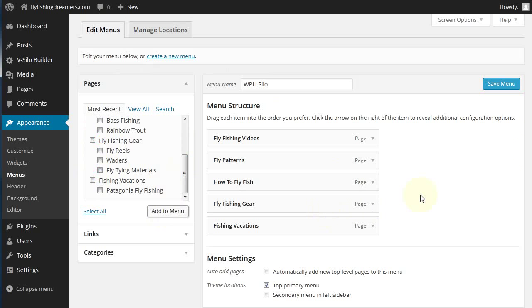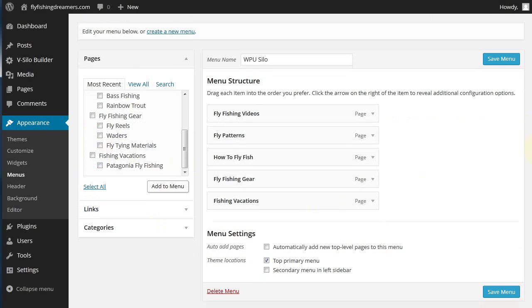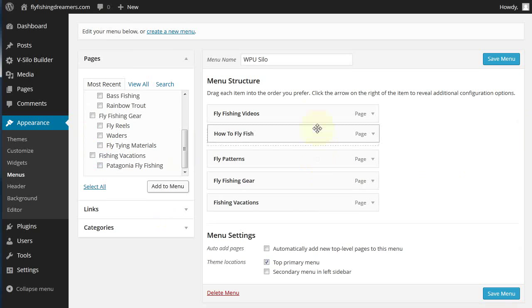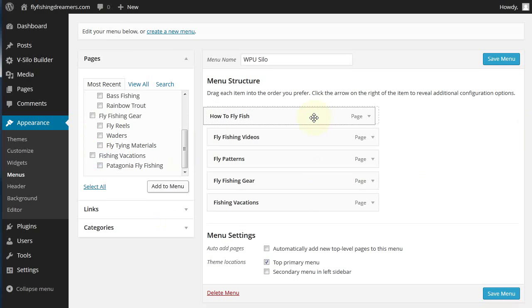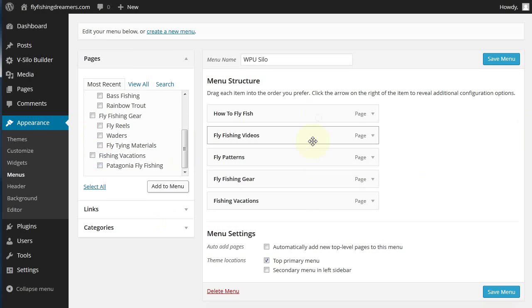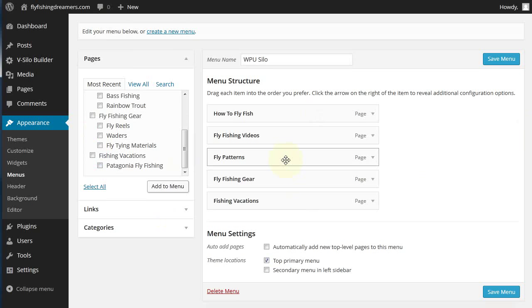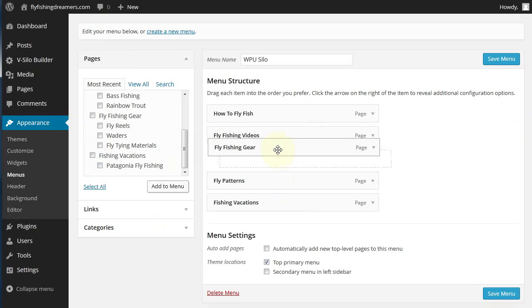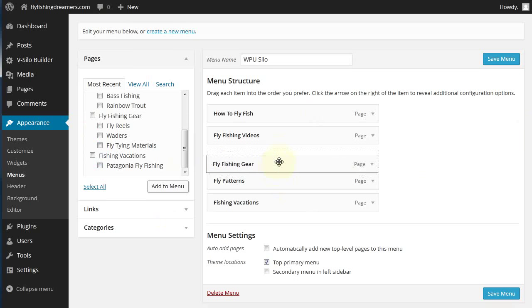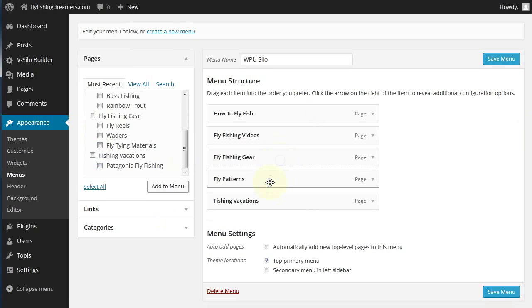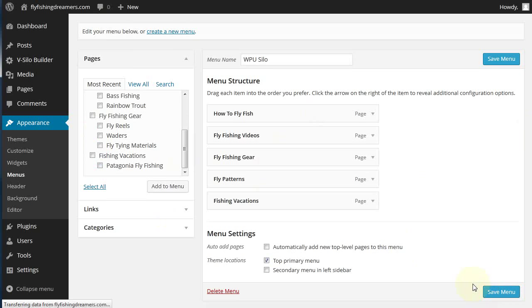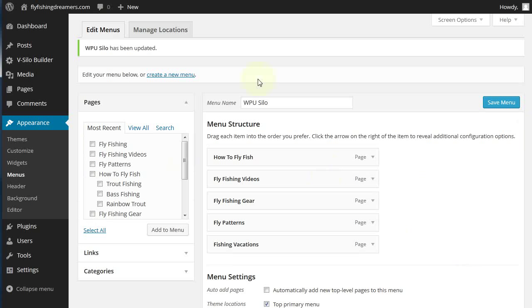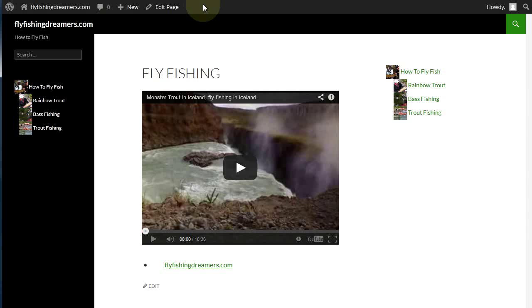Then you can reorder these to suit yourself. If we just say for the sake of argument we want to put how to fly fish, fly fishing videos, fly fishing gear, fly patterns, and then click on save menu. Remember to click on the save menu every time.